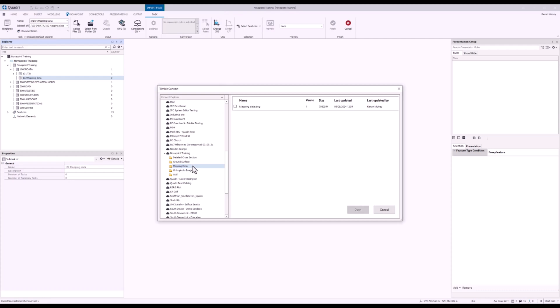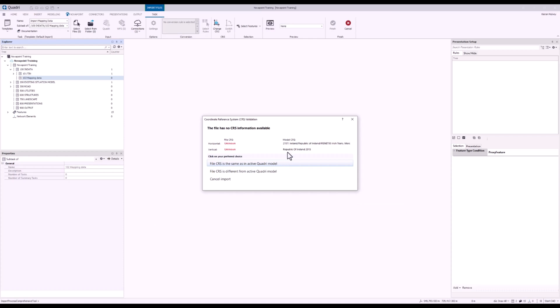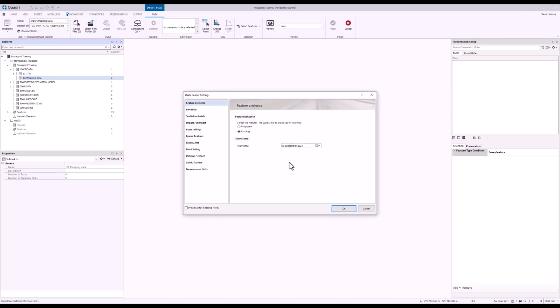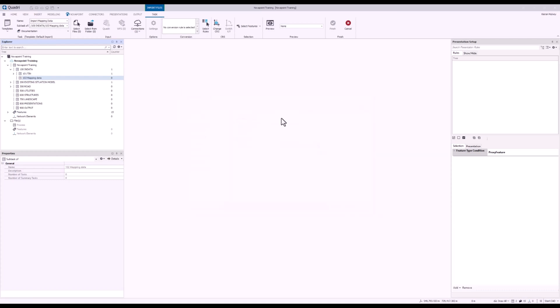Now I can press Mapping Data, select the file I want, and press Open. I know it's the same coordinate reference system, so I'm going to select the top option and assume that it's the same as the model. I'm going to leave all my reader settings as default and press OK.